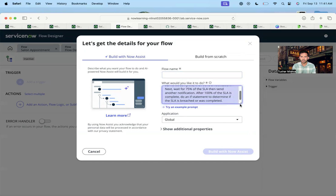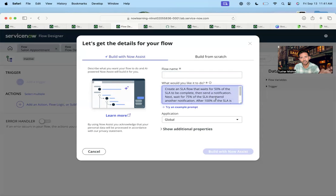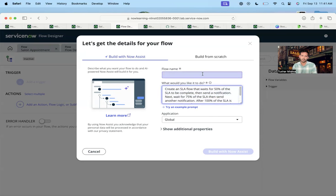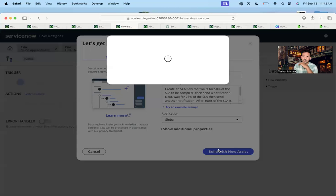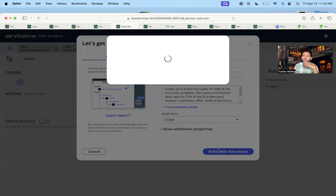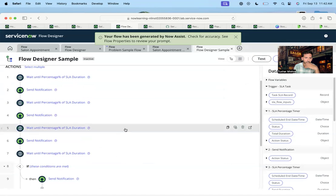Let me try another flow using the example prompt they provide: 'Create a flow that waits for 50% of the SLA to complete then sends a notification, next wait for 70% of the SLA and then send.' This is a reminder application — a very good and commonly used use case. I want to check how well it creates this flow: when lookup records and those actions are created, is it filling all those values or not?